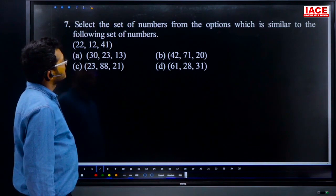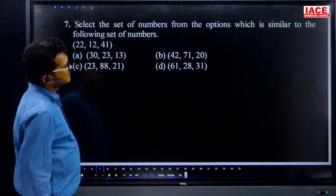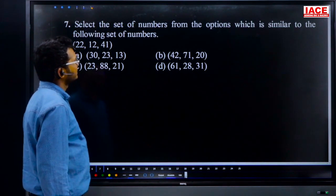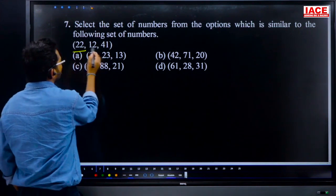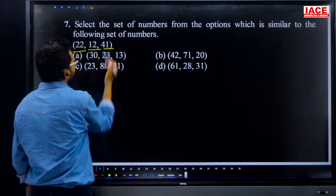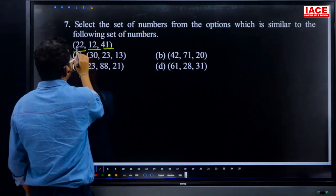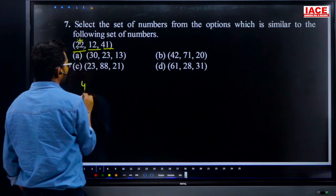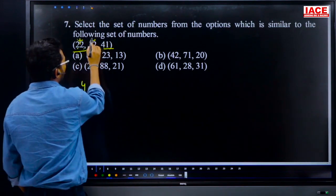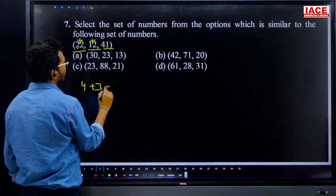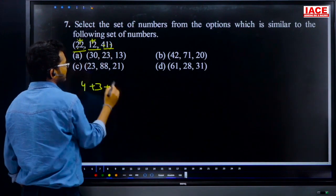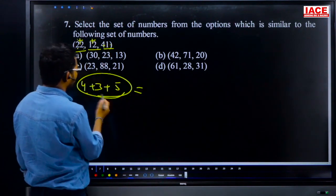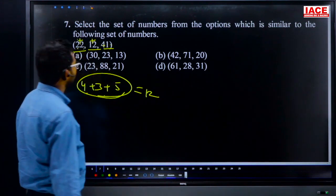Question 7: select the set of numbers similar to 22, 12, 41. Logic: 2+2=4, 1+2=3, 4+1=5 — the sum of digits of each number is consistent. Checking: total digit sums match across all three numbers as 4, 3, 5. Answer follows the same digit-sum pattern.